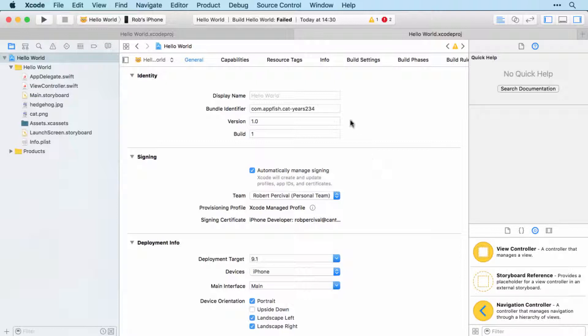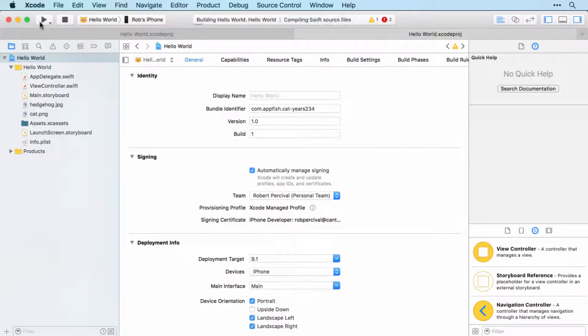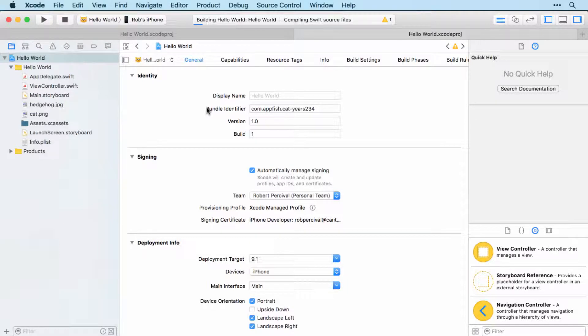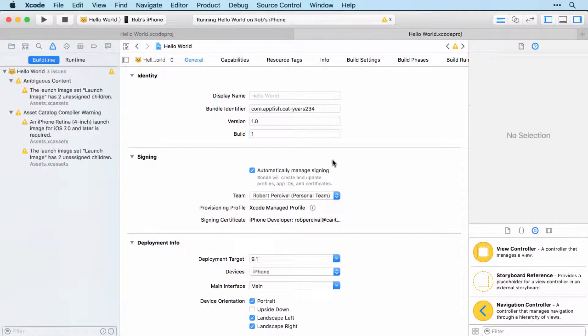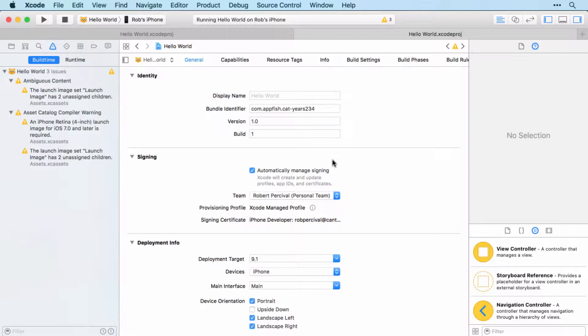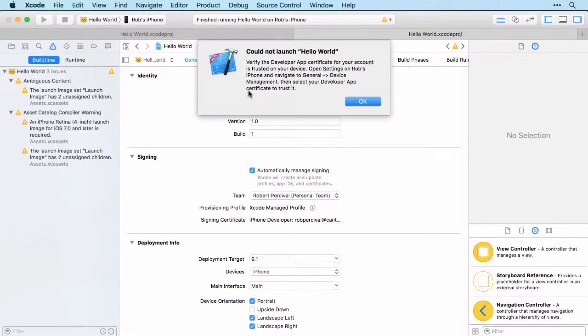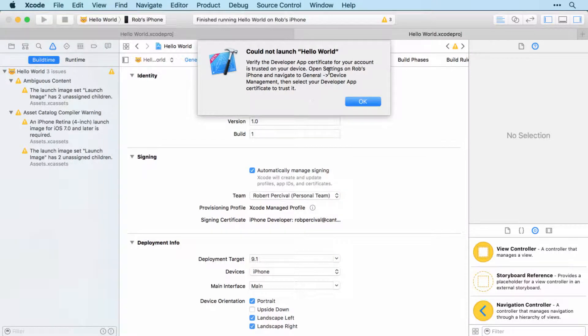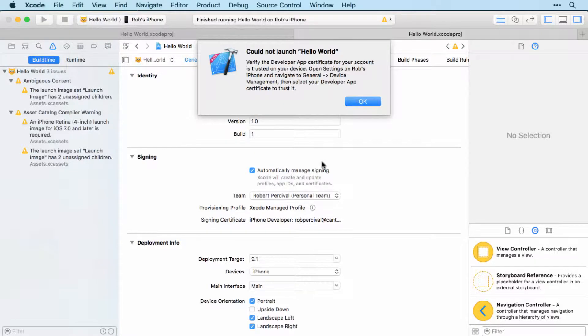And then you can attempt to run the app on your device. It'll take a little while, and then you'll likely get this message says that your device is not trusted as a developer device yet. But don't worry - so now it's just time to go over to your device.